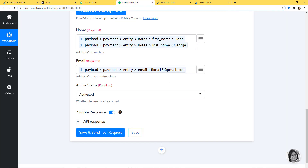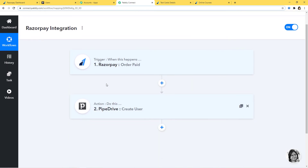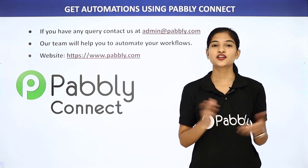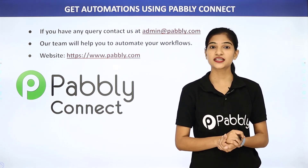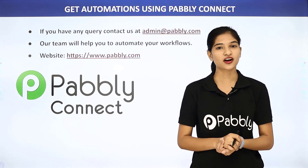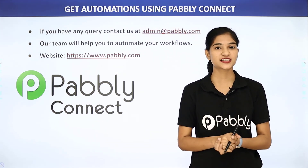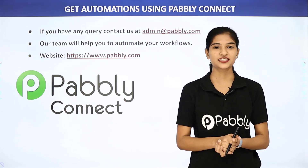Now I'll go back to Pabbly Connect and show you what happened. The information came from Razorpay to Pabbly Connect, and then from Pabbly Connect the information went to Pipedrive. So now whenever an order is paid in Razorpay, a user will be created in Pipedrive automatically. We have successfully finished our integration of Razorpay and Pipedrive using Pabbly Connect. Not just these two, but you can integrate any software application using Pabbly Connect. If you have any queries, contact us at admin@pabbly.com, or visit our website at www.pabbly.com. Thank you.